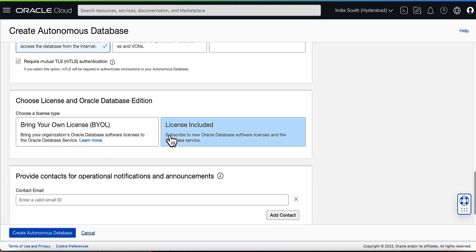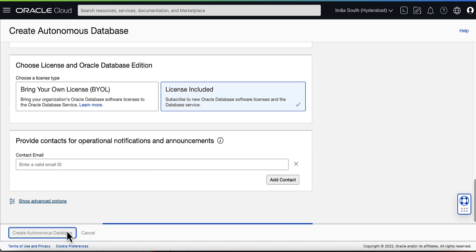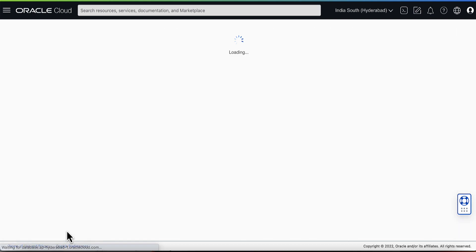For the license type, choose License Included. After filling in the basic information, click on Create Autonomous Database.